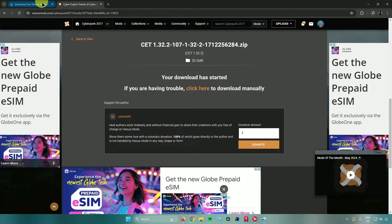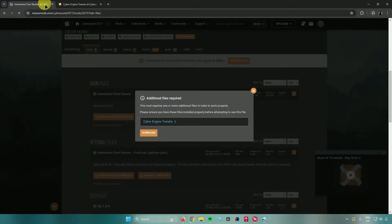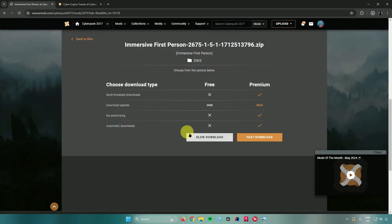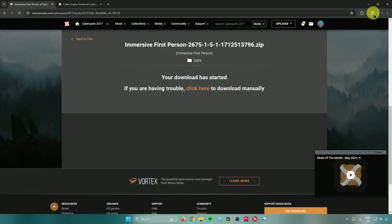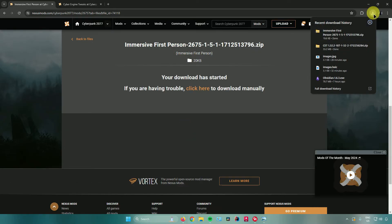Let's go back to the mod we really want to download. Click on download, click on slow download again, and wait for your mod to download. There you go. Let's wait for my mods to download.